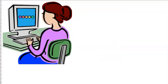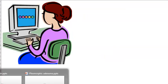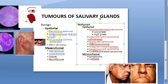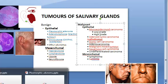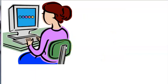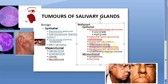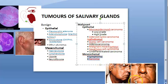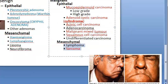To recap: under benign epithelial we have pleomorphic adenoma and Warthin's tumor — Warthin's tumor is also called adeno lymphoma. Under mesenchymal benign we have hemangioma, lymphangioma, etc. Under malignant: squamous cell carcinoma, mucoepidermoid carcinoma, malignant mixed tumor, cylindroma, acinic cell carcinoma, and under mesenchymal origin simply sarcoma.